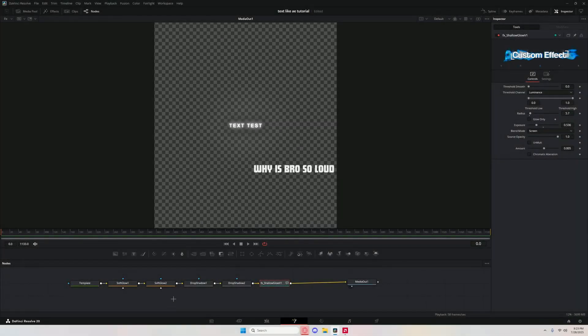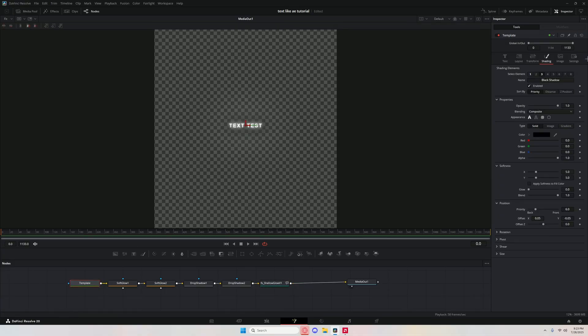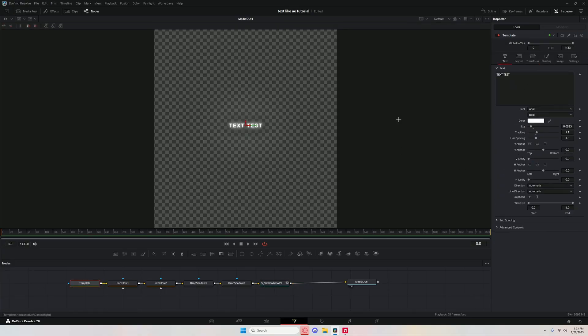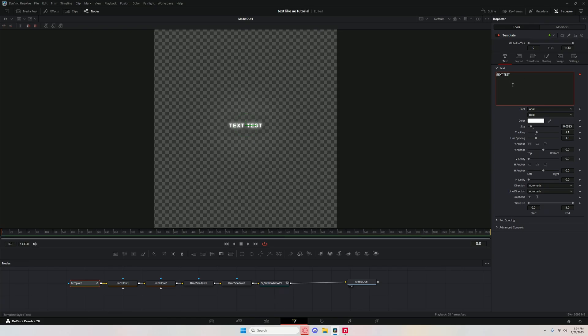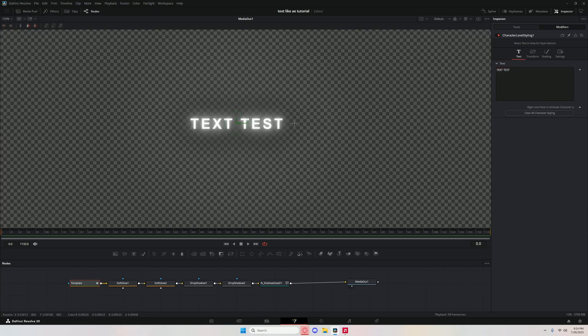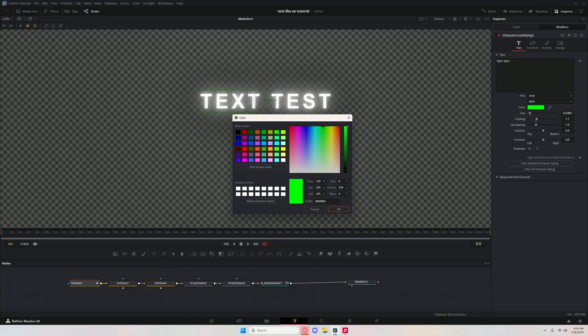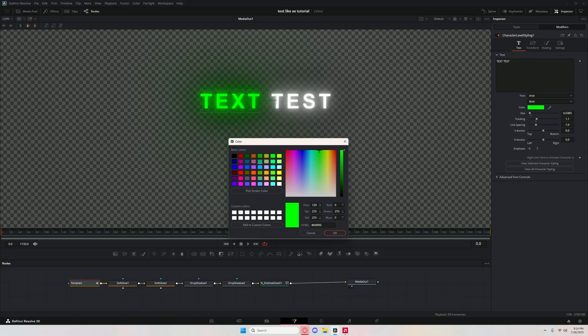One more thing, I'll add a little bonus. Hit template, go to text, right click this area, hit character level styling modifiers. If you want to change the color of a specific word or character, you can just select it by holding left click, hit color, and you have full range with that.